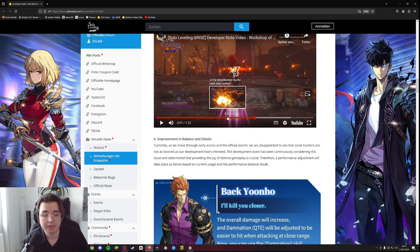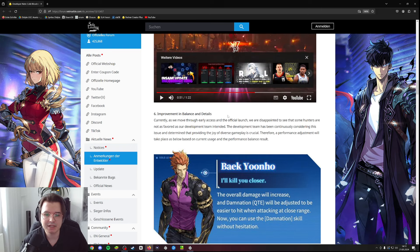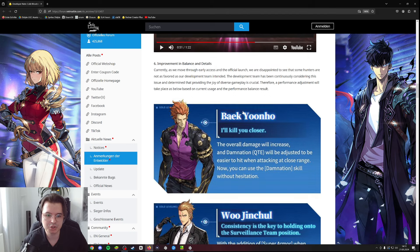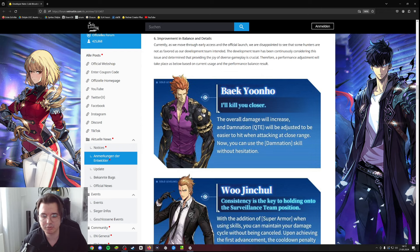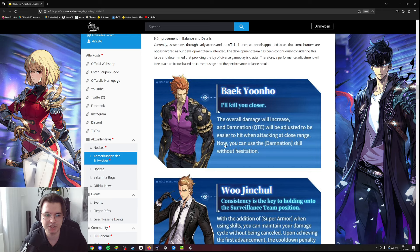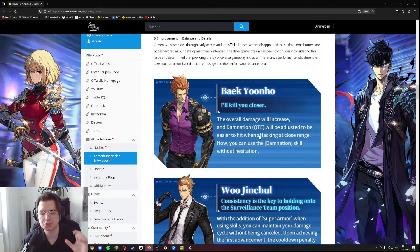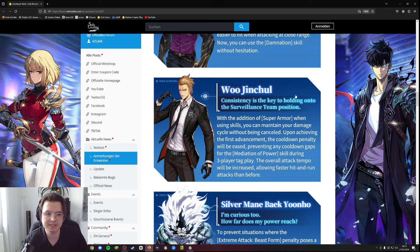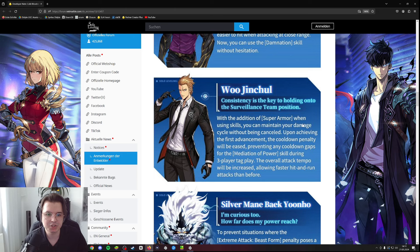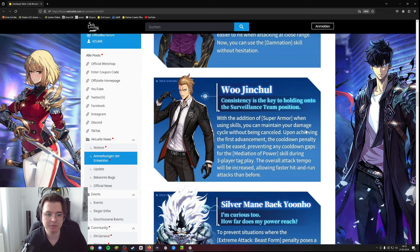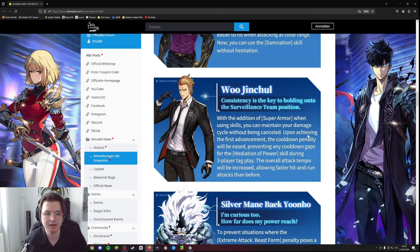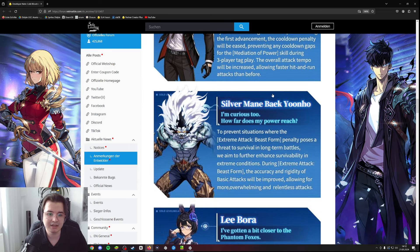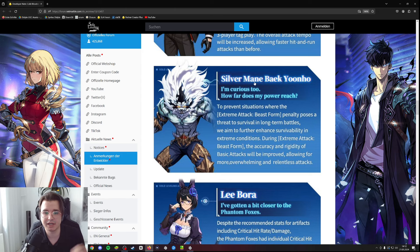Now improvement and balance details. They show us what characters they plan to buff. Baek is getting buffed - the overall damage will increase and the damnation QTE will be adjusted to be easier to hit when attacking at close range. Woo gets a buff with the addition of super armor when using skills, which is very good. You can obtain your damage cycle without being canceled which is great. Fun is a breaker - upon achieving the first advancement the cooldown penalty will be eased. The overall attack tempo will be increased allowing faster hit and run attacks, so he might be a very good wind breaker now.